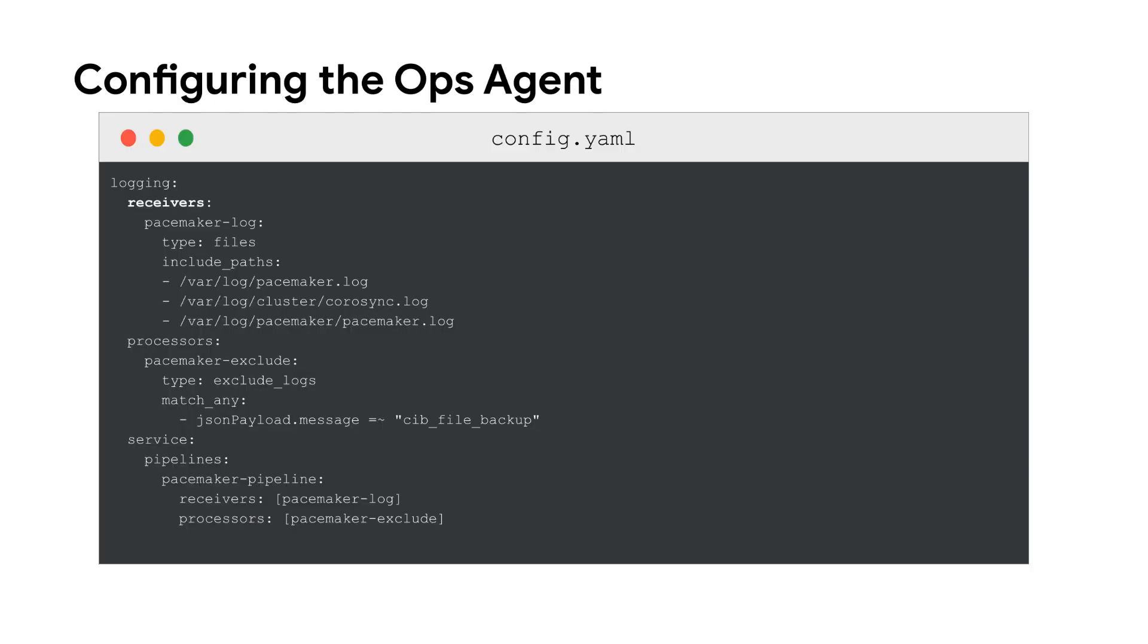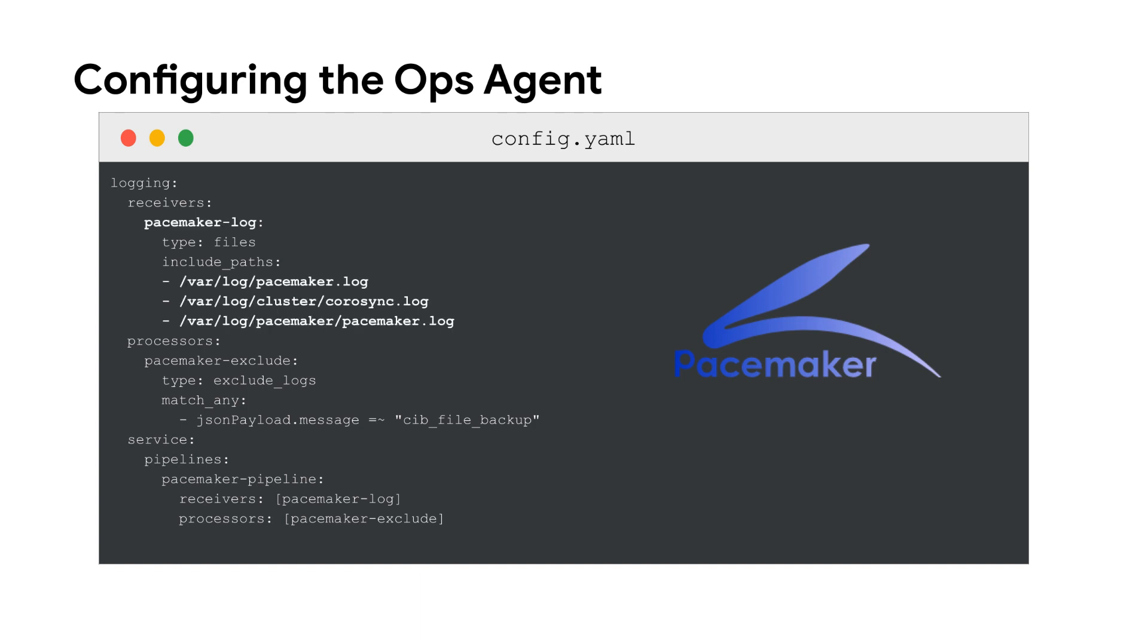The first step to configure third-party application logging is to define one or more receivers. In this video, we collect log files from Pacemaker, an application used to monitor SAP systems, but the same steps can be applied to any other application. Here, a receiver is defined by the ID pacemaker-log. It is configured to retrieve logs from files in three different paths in the local Linux file system.